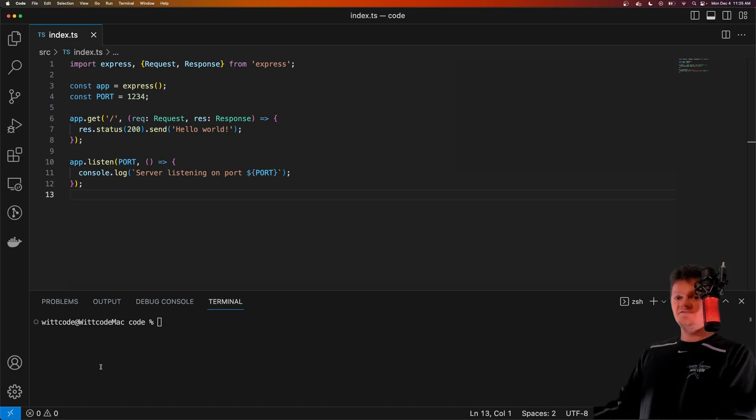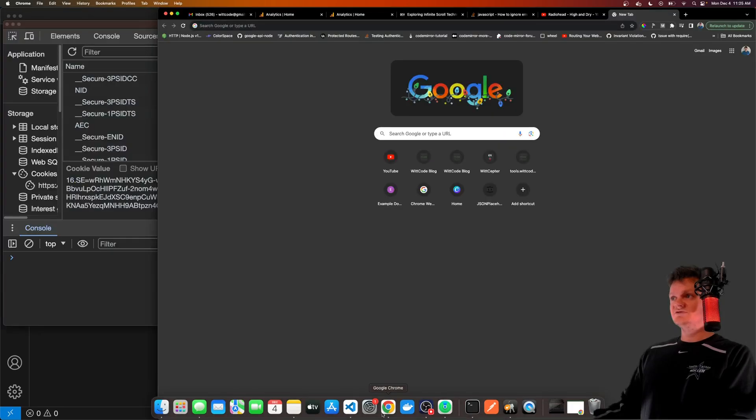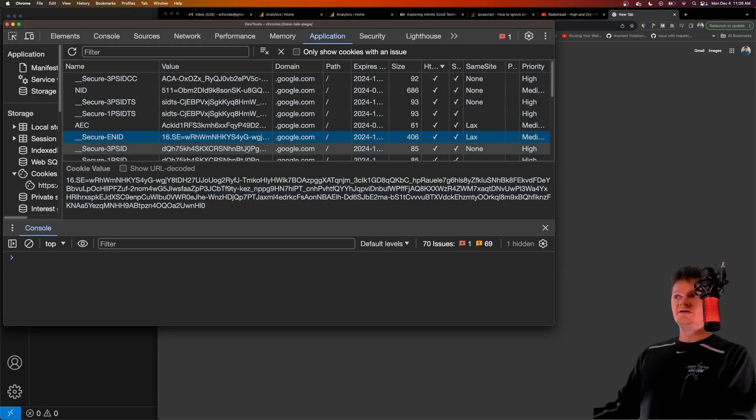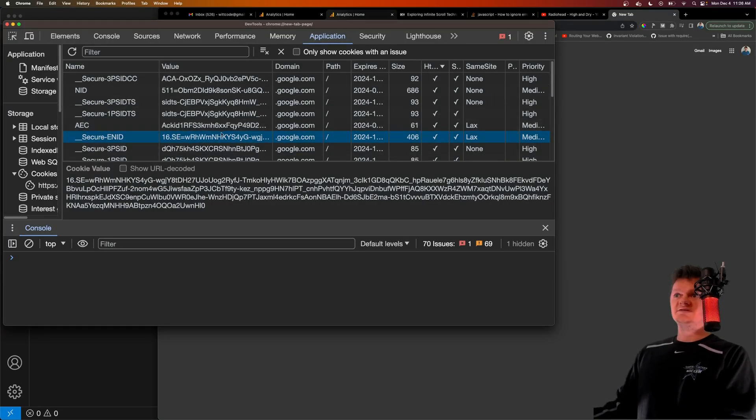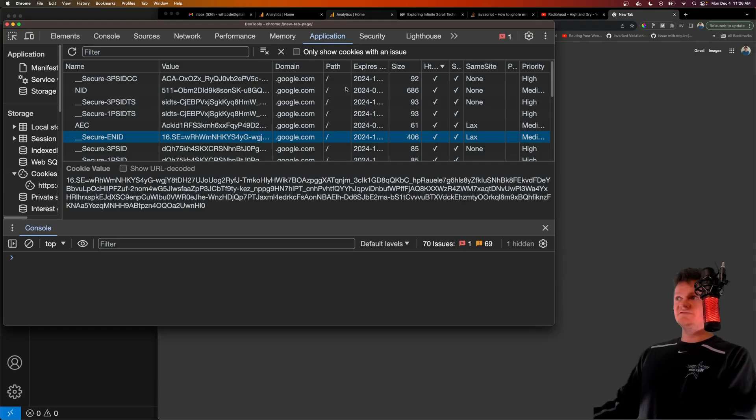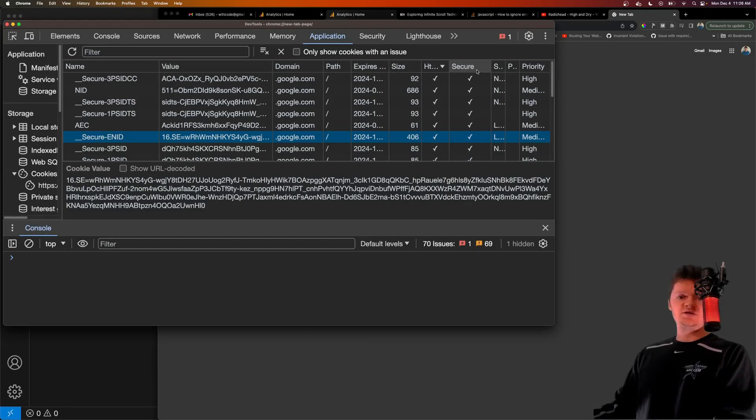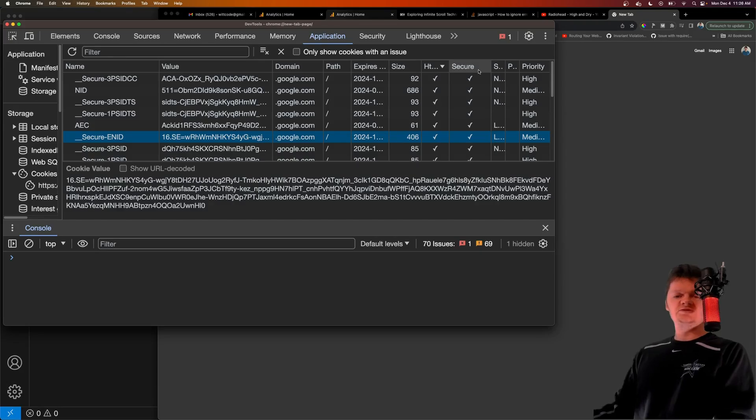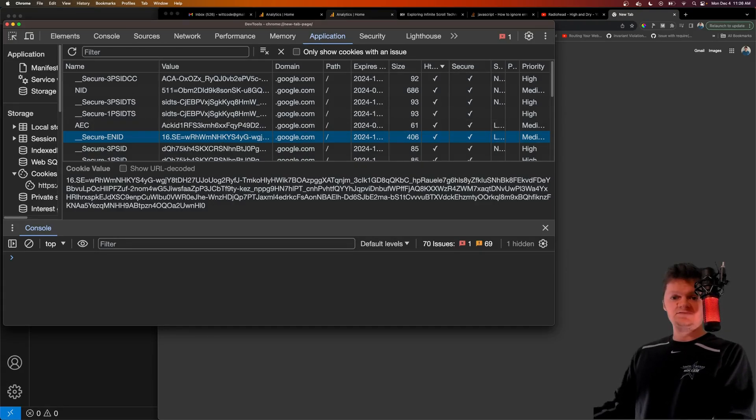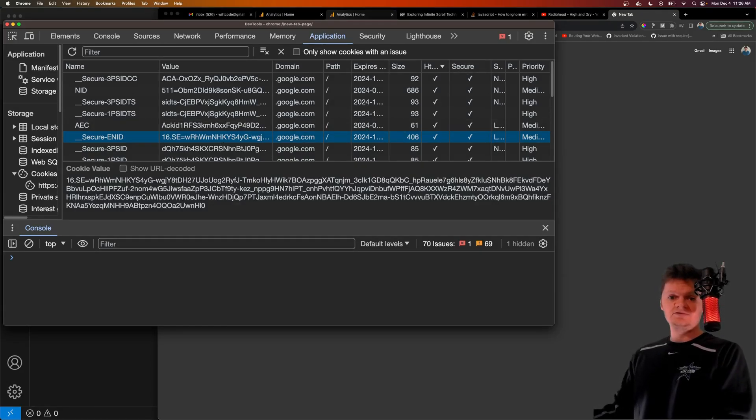For example, if we go into the Chrome DevTools and look inside the application tab here, we can see some cookies. Some examples of flags are all these here, one of which is secure, which means cookies can only be transmitted over HTTPS, which means the same with our JWT.